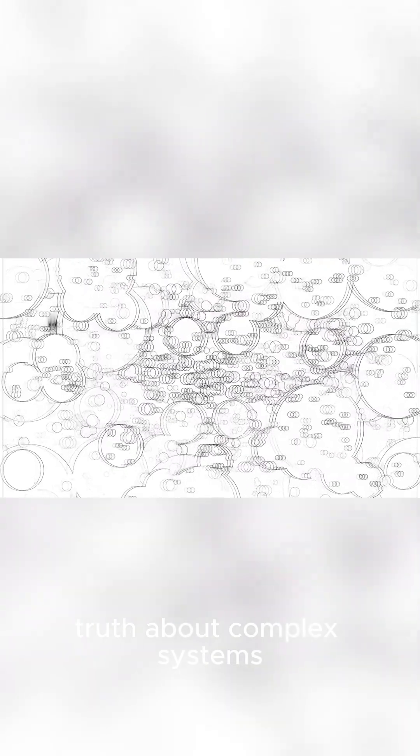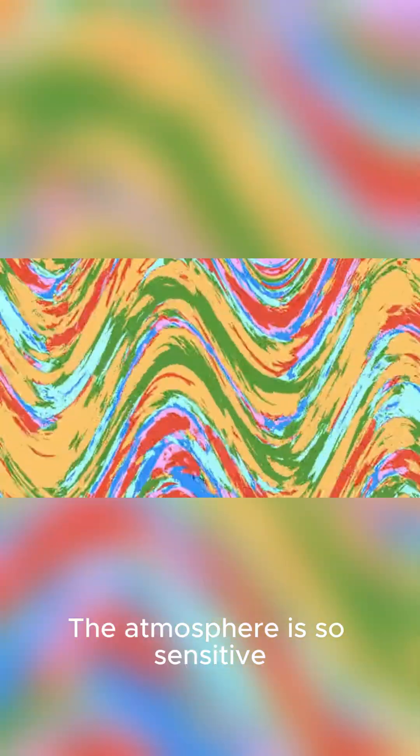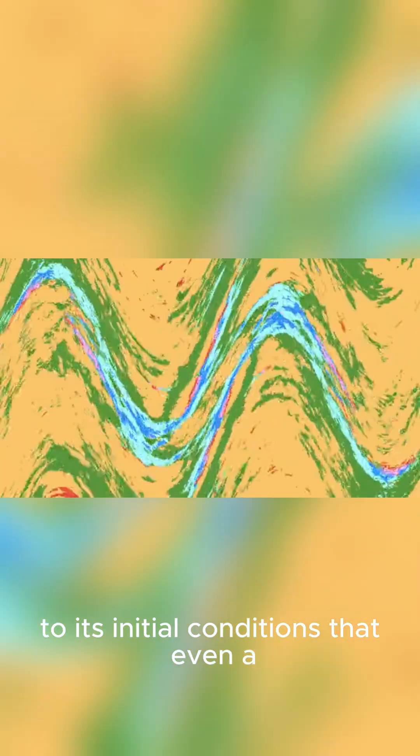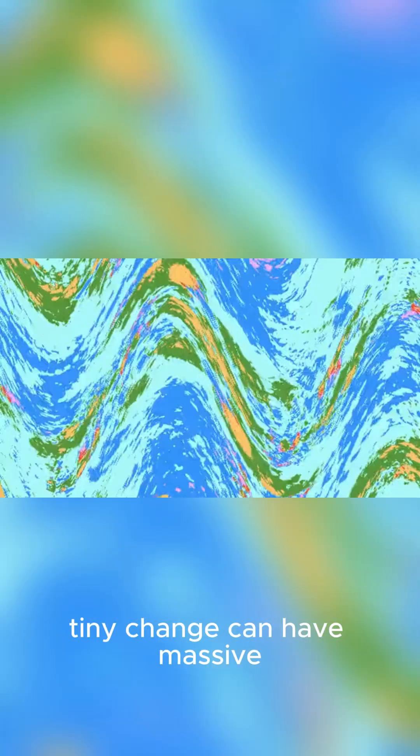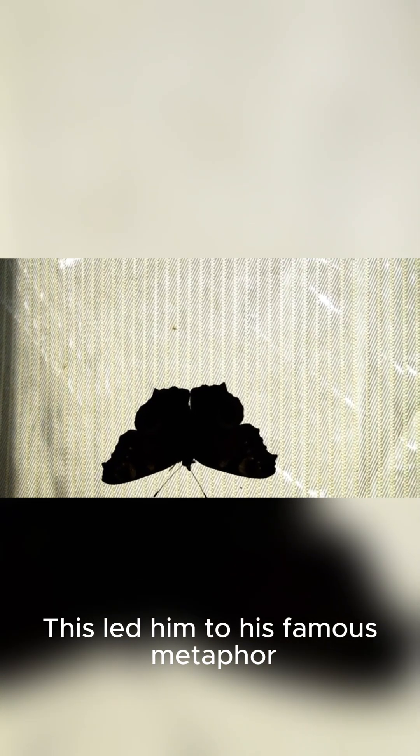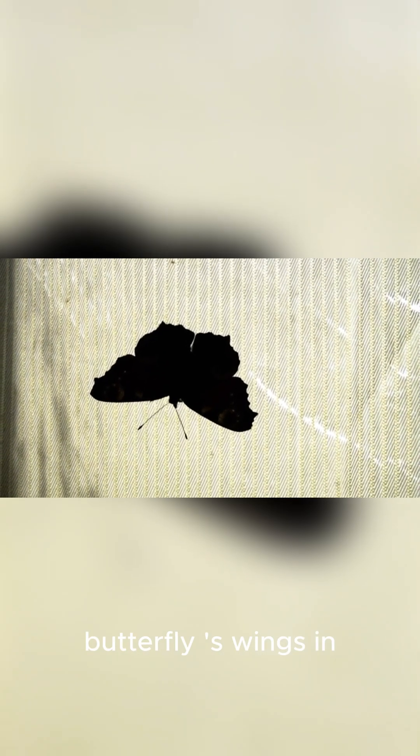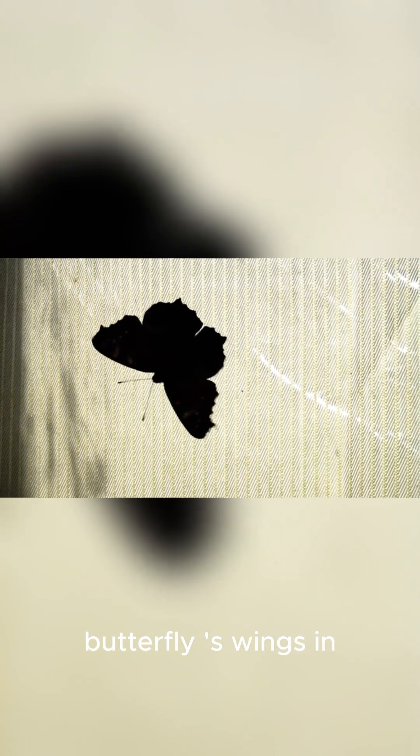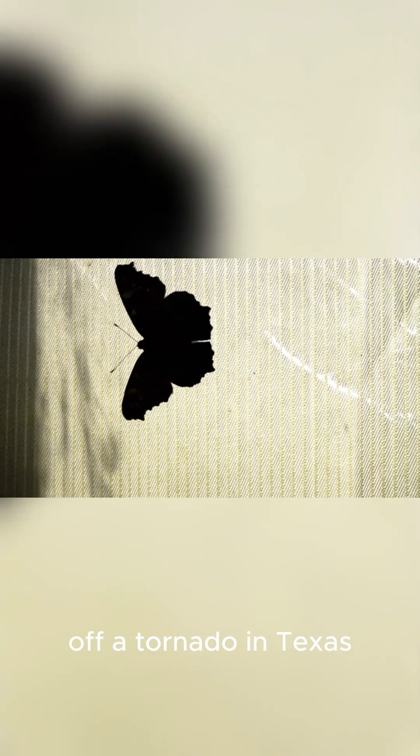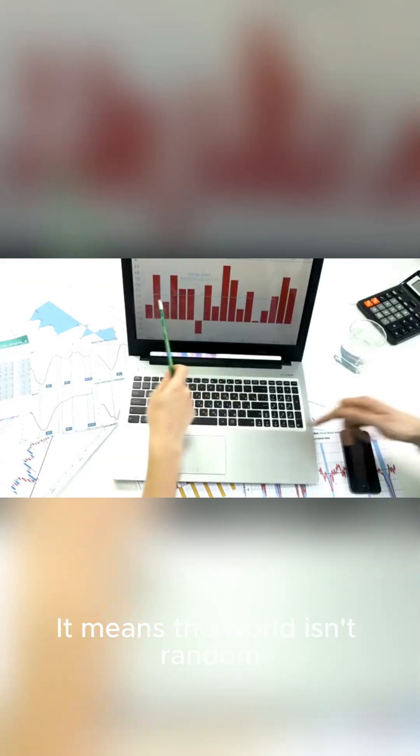Lorenz realized this wasn't an error. It was a fundamental truth about complex systems. The atmosphere is so sensitive to its initial conditions that even a tiny change can have massive consequences. This led him to his famous metaphor, the flap of a butterfly's wings in Brazil could set off a tornado in Texas. This idea is the foundation of chaos theory.